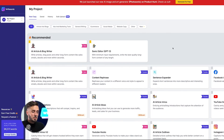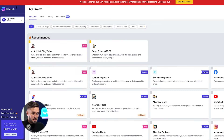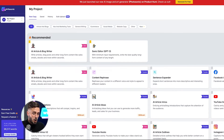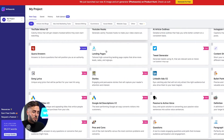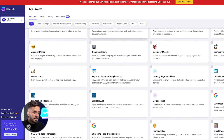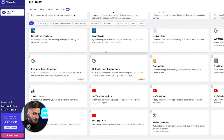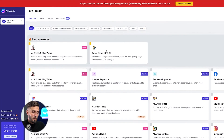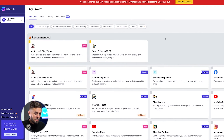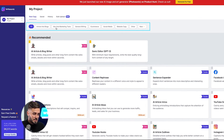After getting logged in, you'll be taken to the Writesonic dashboard, which looks like this. You can always access this screen by clicking the Writesonic logo at the top left-hand corner of the screen. On this screen, you can find all of the various tools that Writesonic has for you to produce high-quality content very quickly. There's a lot of them, so we've organized all of them for you into these tabs.